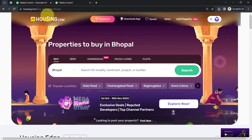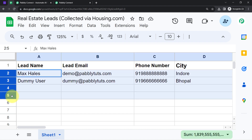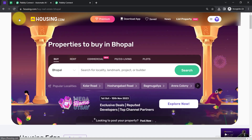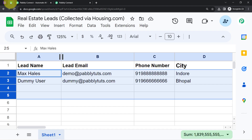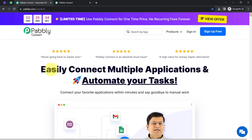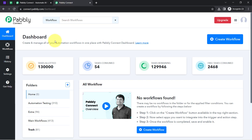I have already listed my property on Housing.com and whatever leads I am getting, I want to add those leads instantly to my spreadsheet as well. To automate this whole lead collection process, I will have to build a connection between Housing.com and Google Sheets, which I am going to do with the help of Pabbly Connect, which is an amazing integration and automation software. I am an existing user, so I am already logged in.